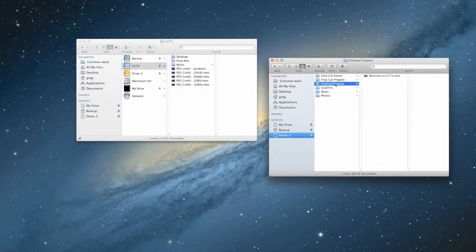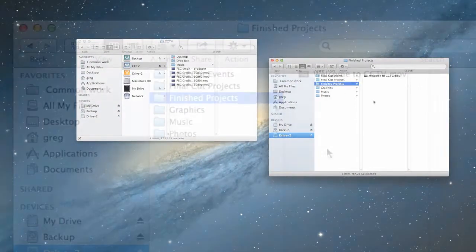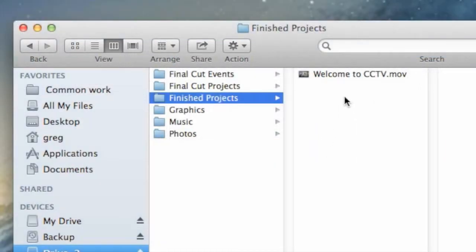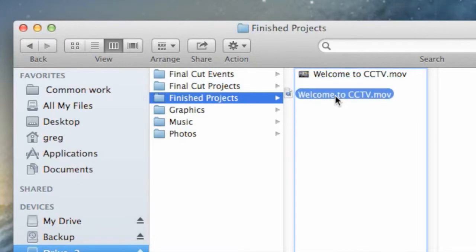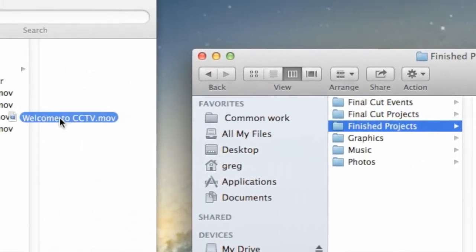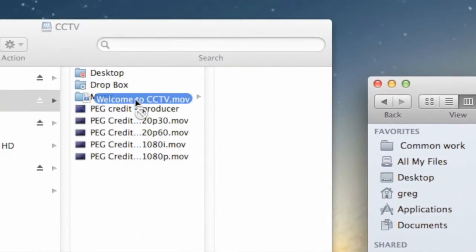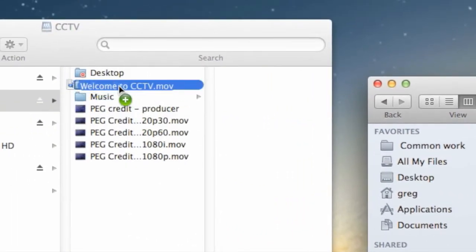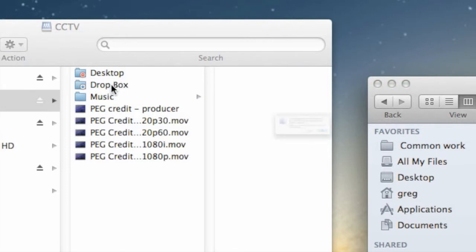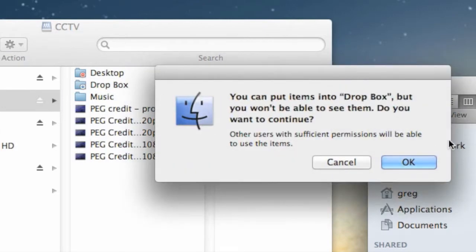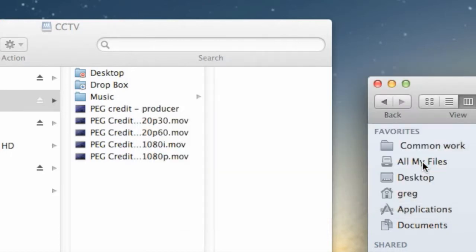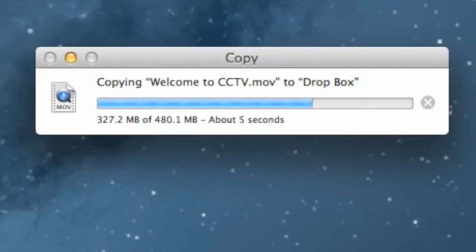Now just drag the master file from your drive and drop it directly into the Dropbox folder. You'll get a message stating that you won't be able to see items after placing them in the Dropbox. Just click OK. Wait for the progress bar to complete before ejecting your hard drive.